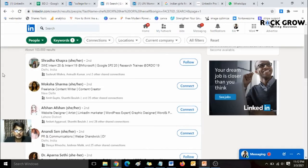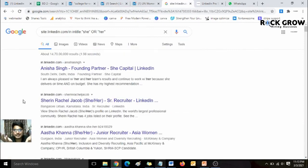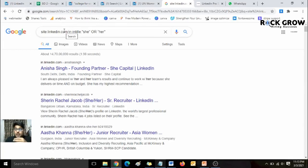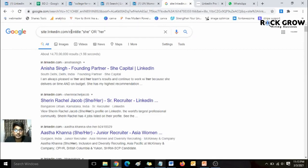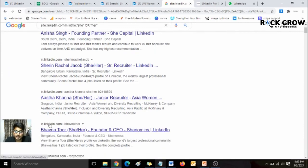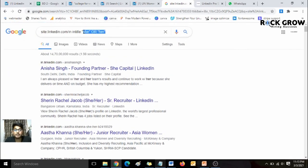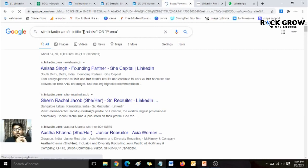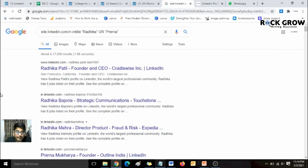The last way to find women on LinkedIn is to use Google Advanced Search. Imagine LinkedIn has restricted your searching as a power searcher and asks you to buy premium or wait until next month. In that case, use Google, which crawls all LinkedIn profiles. Use the function: site:linkedin.com/in, then intitle:'she' OR intitle:'her'. You can also use the first name filter approach — for example, Radhika or Prerna — and all such profiles will appear.